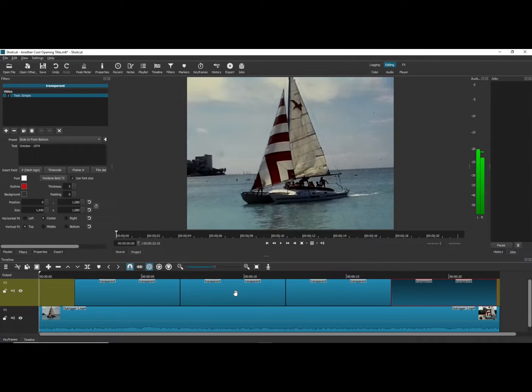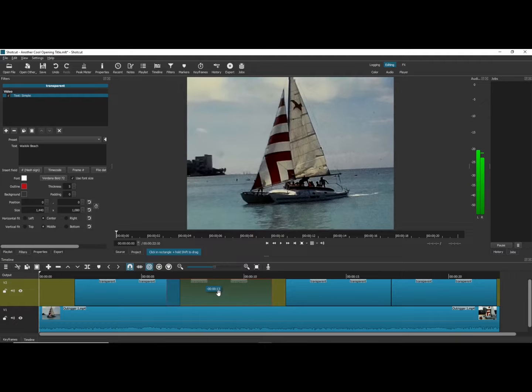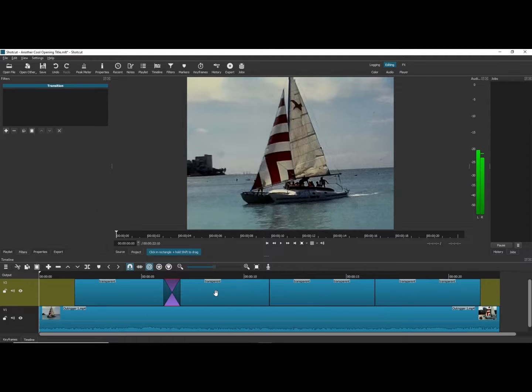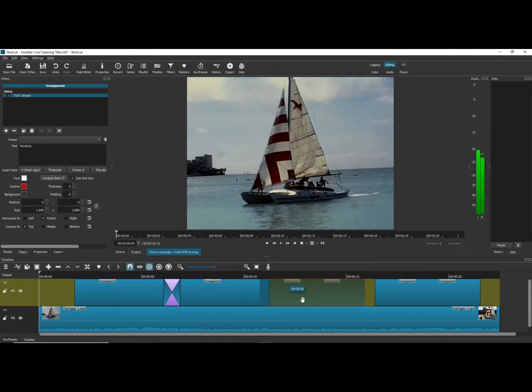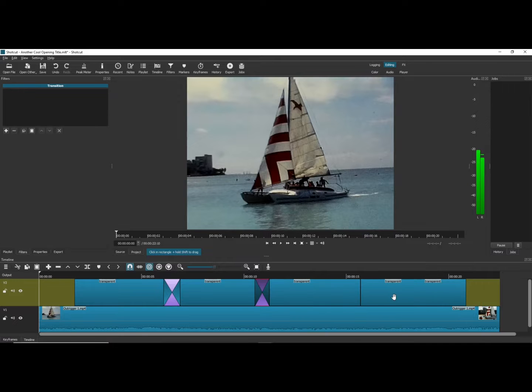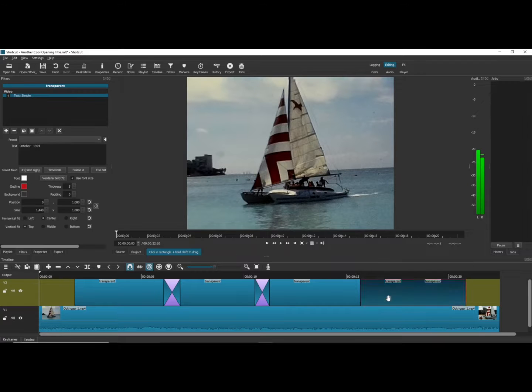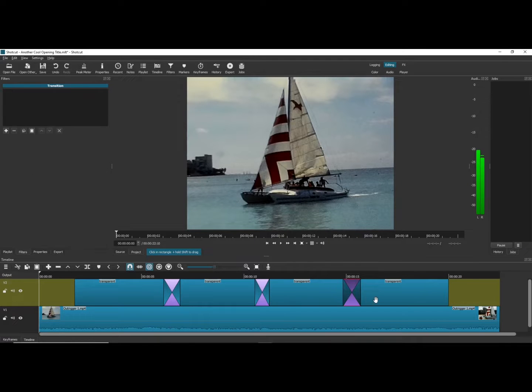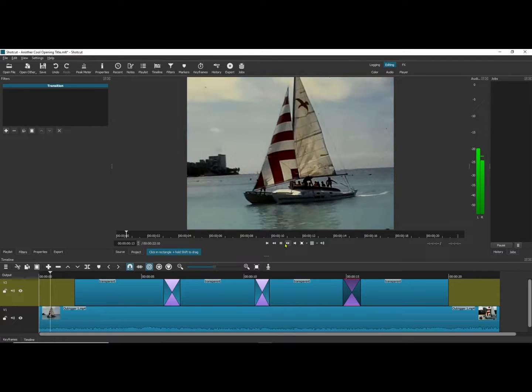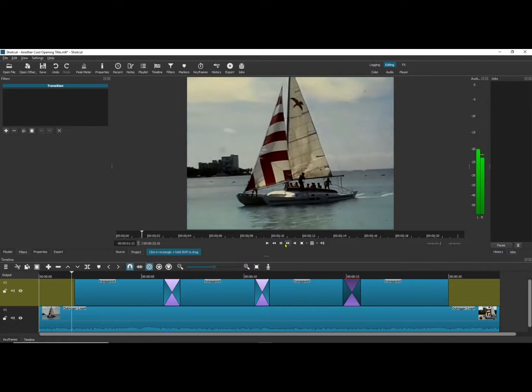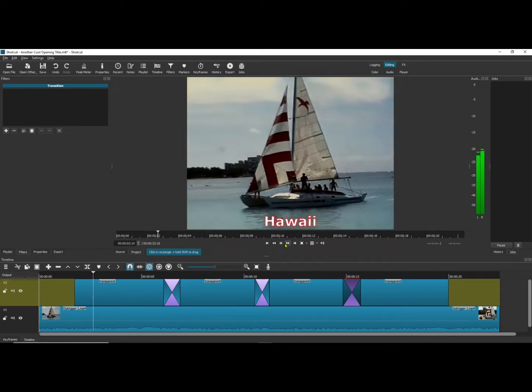Okay, now what I'm going to do is create a transition by dragging the clip to the left, the next one to the left, and the last one to the left. That creates that transition effect. Let's play it, see how it looks.